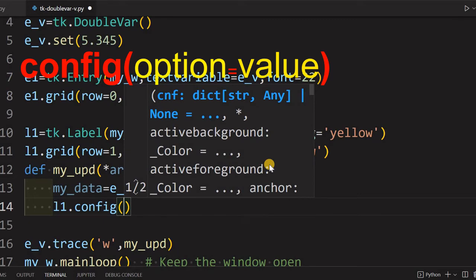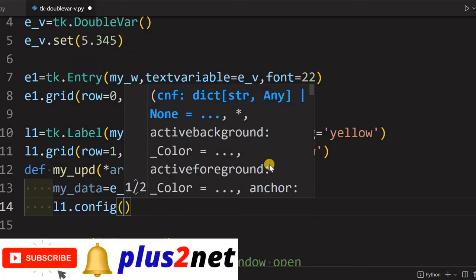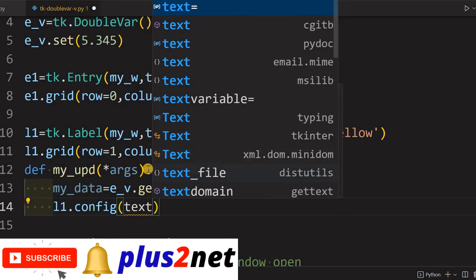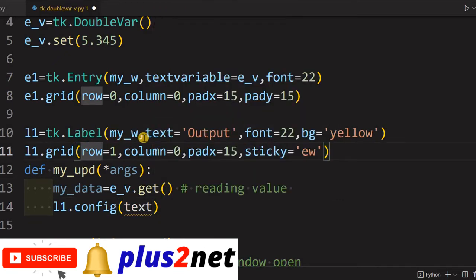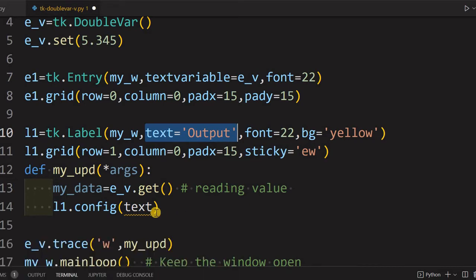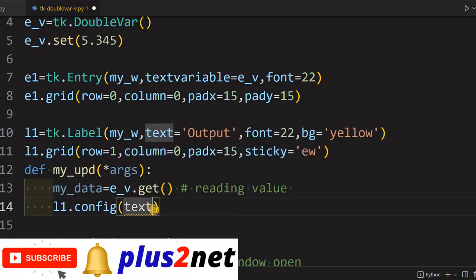We'll say l1.config. Config means any of the attributes or options value we can assign it to a different value. So we use config for that, anything we can choose, background, foreground, font, anything. Now we are assigning it to text. Note that here while declaring, the text we have written as Output.